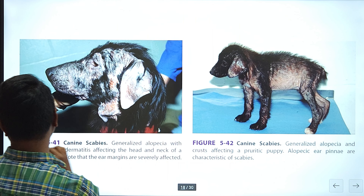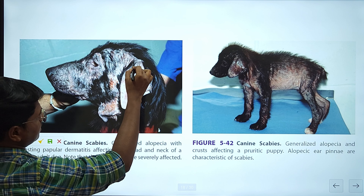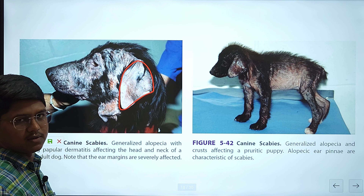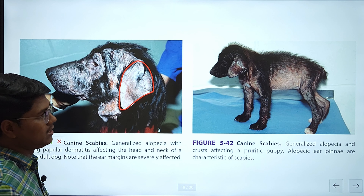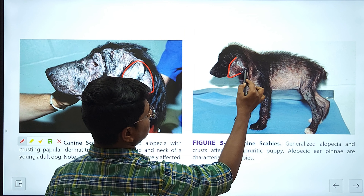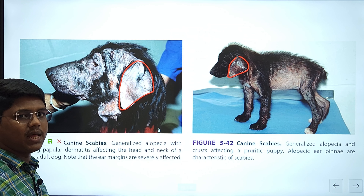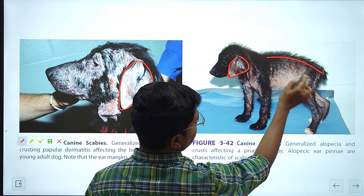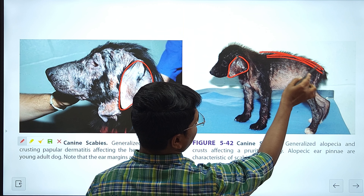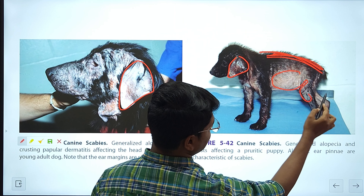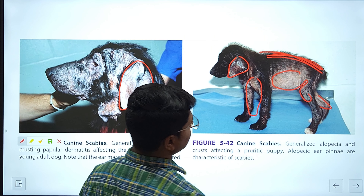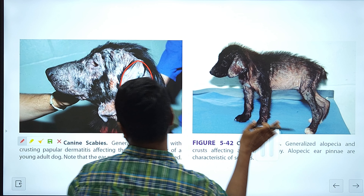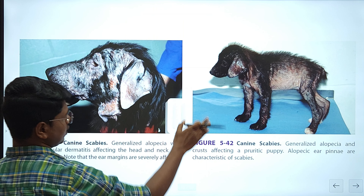This is a picture of scabies. See the ear — it is entirely alopecic with no hair follicles remaining. Here you can see the ear and all the lesions of sarcoptic mange. As I told, the dorsum of the body only will have hair; all other parts are hairless. This is very characteristic of sarcoptic mange.